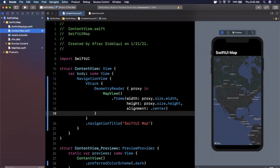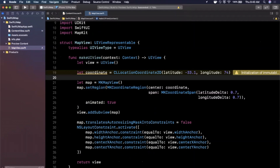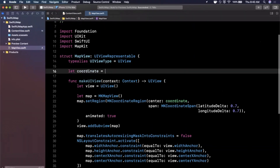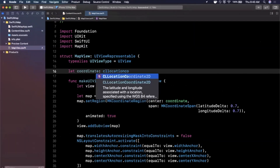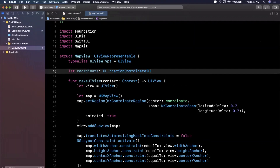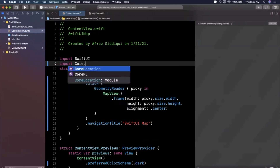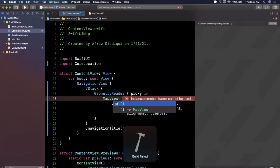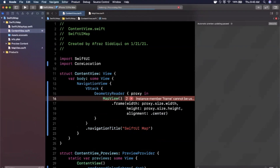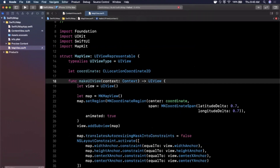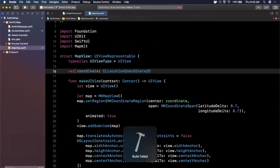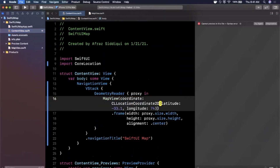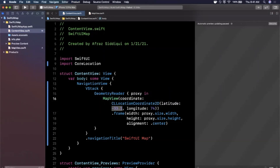Now let's make the coordinate something we can pass into the map. Instead of hardcoding it inside makeUIView, we'll promote it to a stored property on the struct — a CLLocationCoordinate2D variable. This forces callers to pass it in. Back in ContentView, import CoreLocation since that coordinate type is part of it. After hitting Command+B, the MapView initializer will now require the coordinate to be passed in.